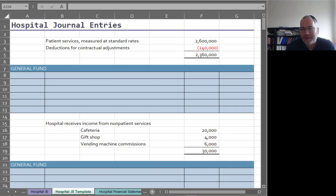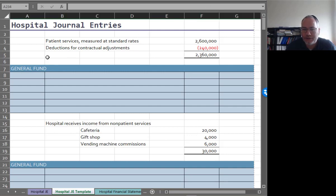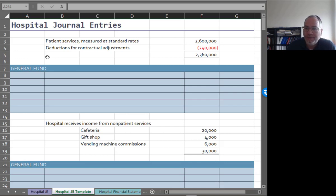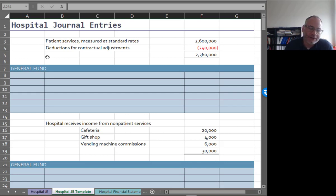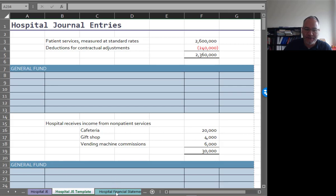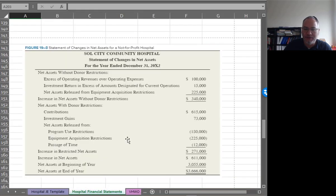I've shown you the financial statements now, let's look at some journal entries for hospitals. So let's take a situation where patient services were provided for a whole year and this is how you would get the financial statements that we saw before.